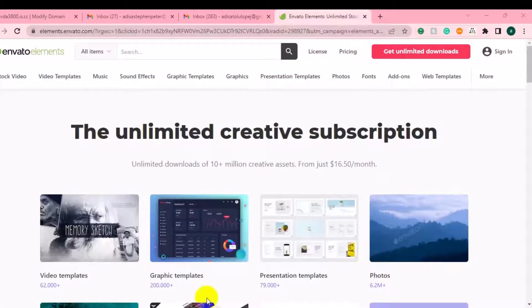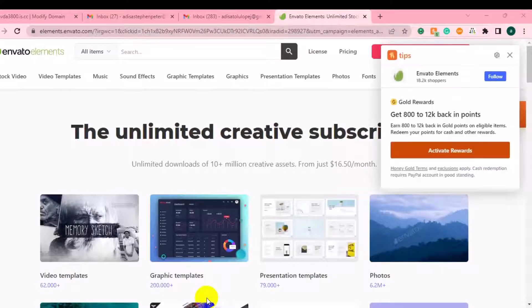Clicking the link is going to take you to Envato Elements. If you are not a beginner in video editing, you may already know about Envato Elements. This is the website where you can get unlimited creative access — video templates, graphics templates, presentation templates, and premium photos that you can use for your projects.